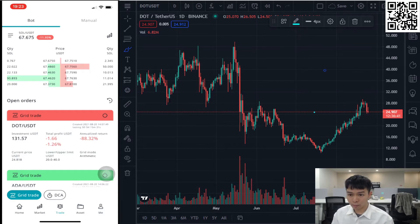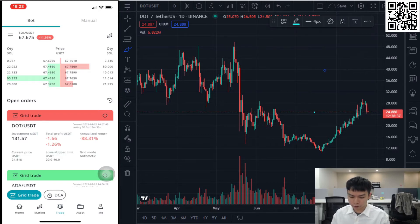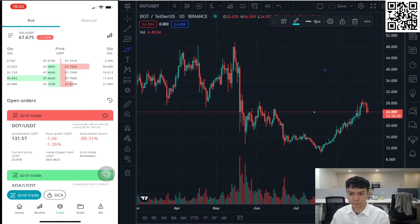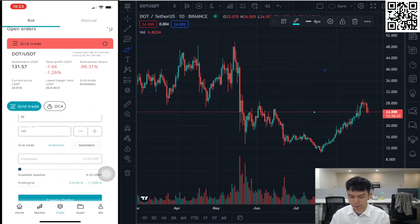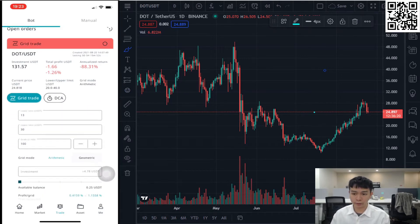After you register on Box Trade Exchange and complete KYC, go straight to the trade page. On the trade page you will see two options at the top: Box Mode or Manual Trading Mode. Today we are discussing grid trading, so let's go to grid trading. You can also see we have two trading boards: Grid Trading and DCA.